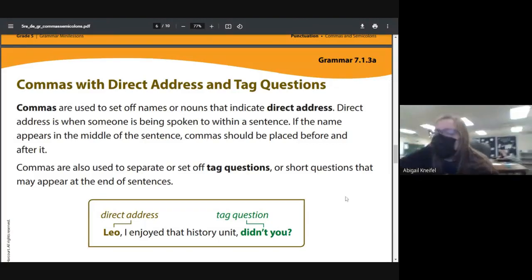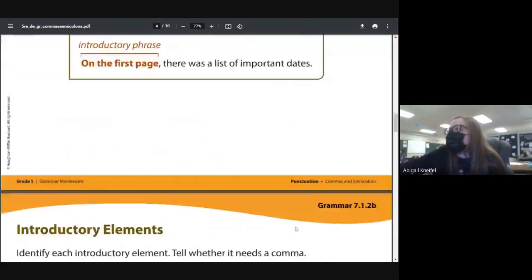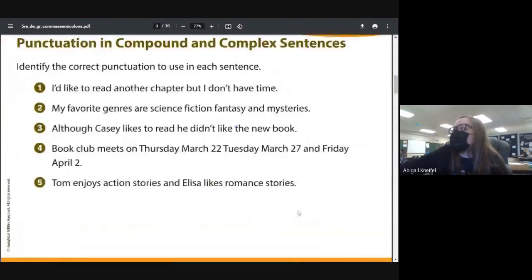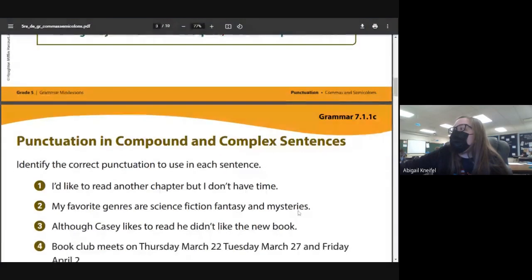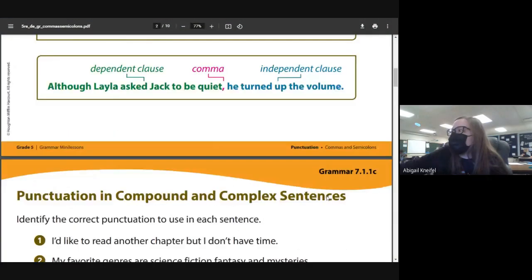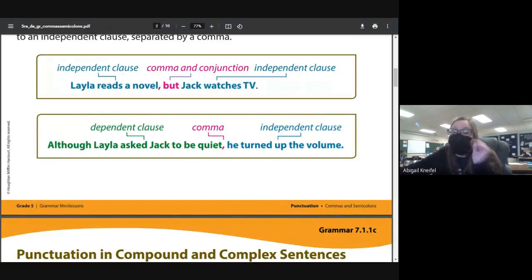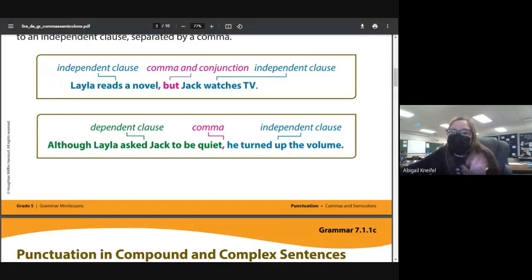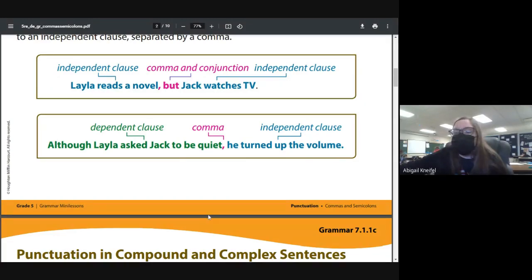Yesterday we talked about punctuation in compound and complex sentences. Remember, compound sentences have an independent and independent clause conjoined with a coordinating conjunction. A complex sentence has a dependent clause, a comma, and an independent clause.